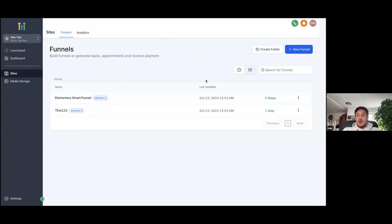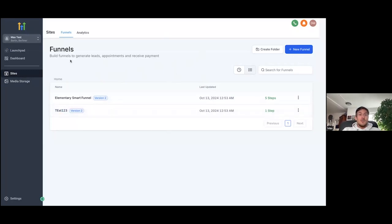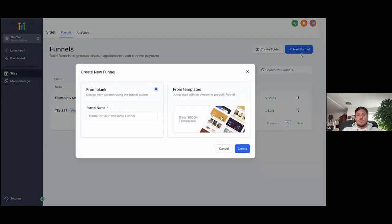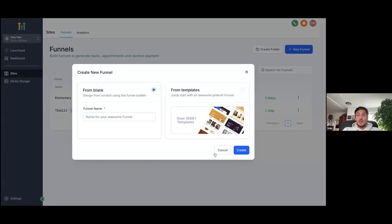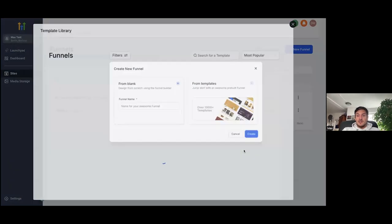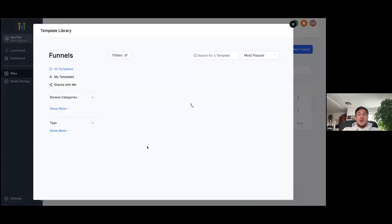So this is a test account that I've just created. This is how the dashboard is going to look like. And it's super straightforward. As you can see here, funnels. Now, if you go ahead and click on new funnel, you will now be able to create any funnel in any niche from scratch, by just typing in a name here and then clicking on create, or you can use thousands of professional done for you templates. So let me just click on from templates and continue.